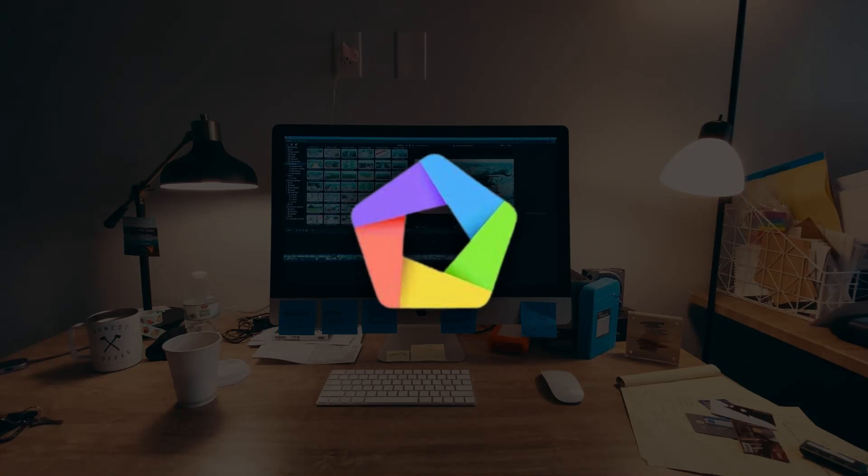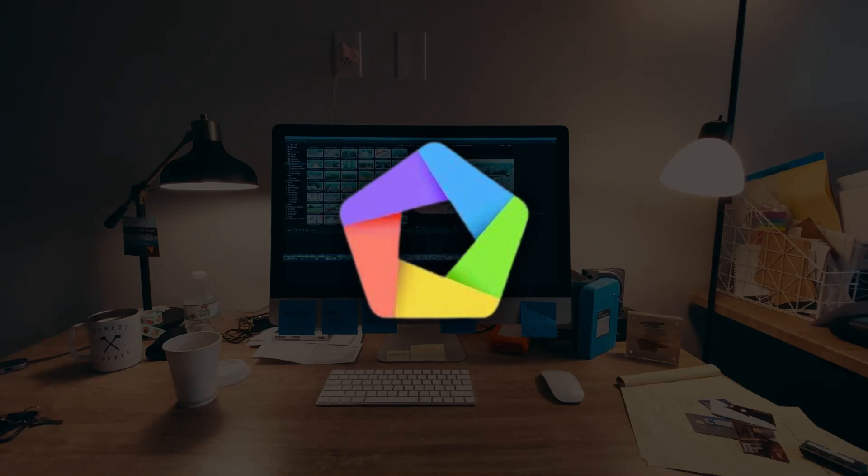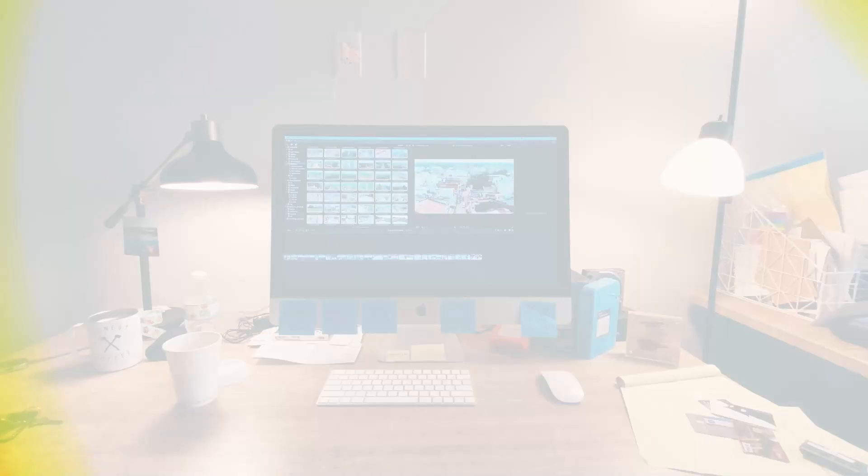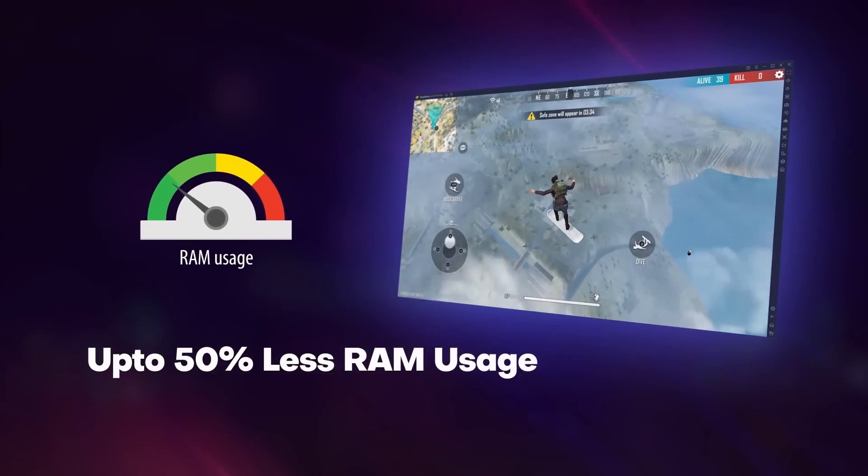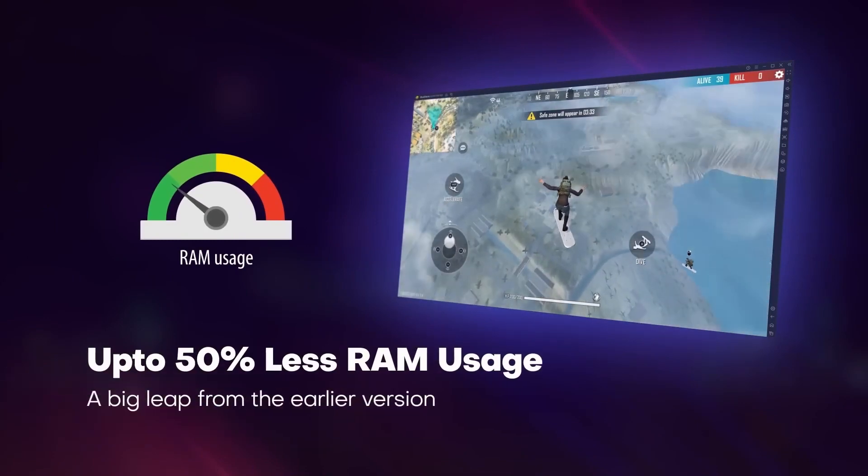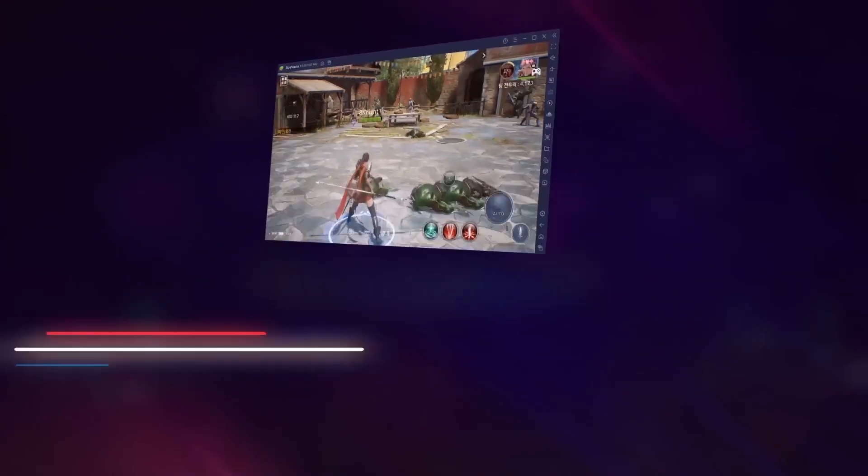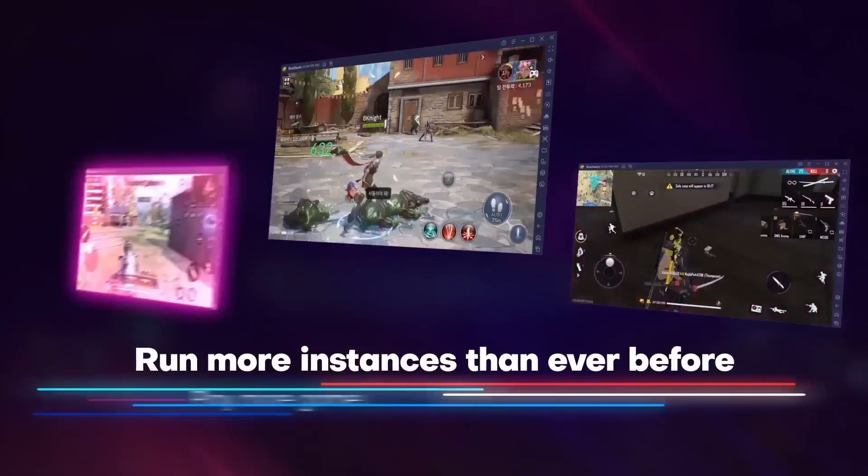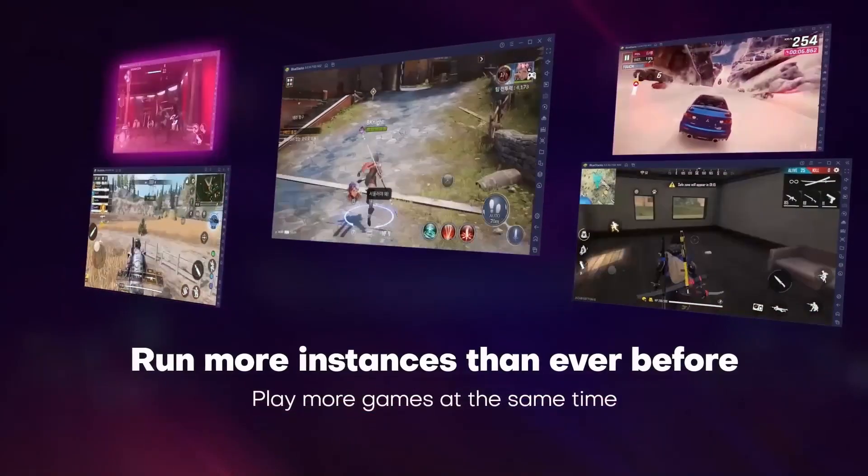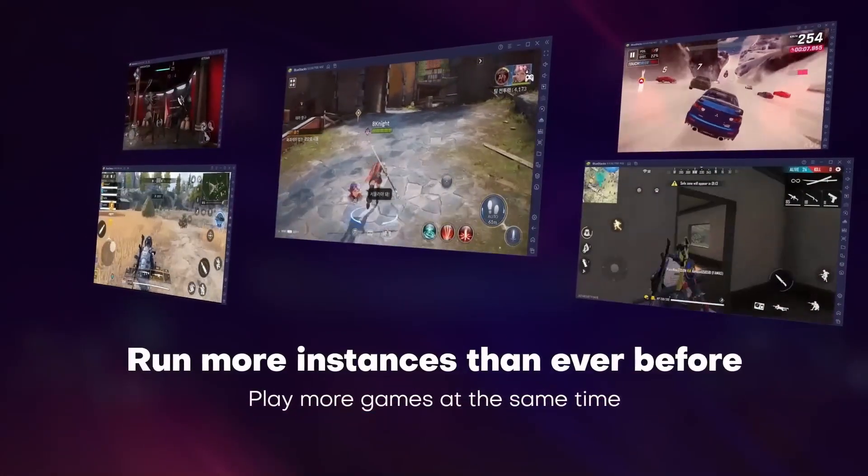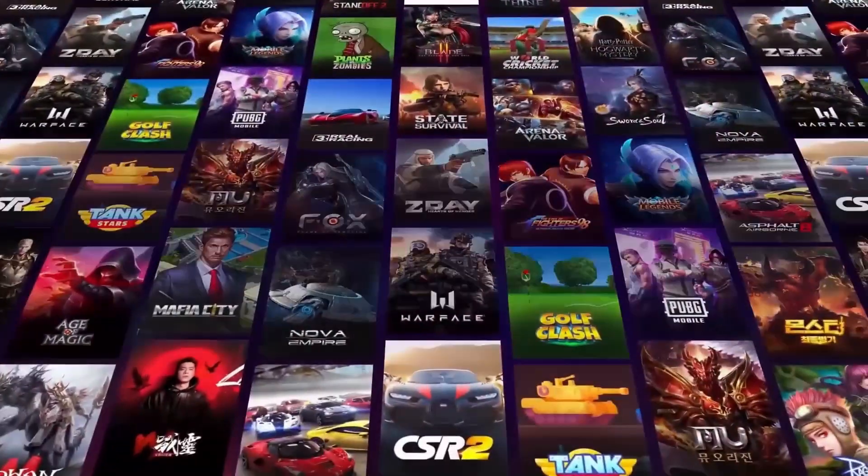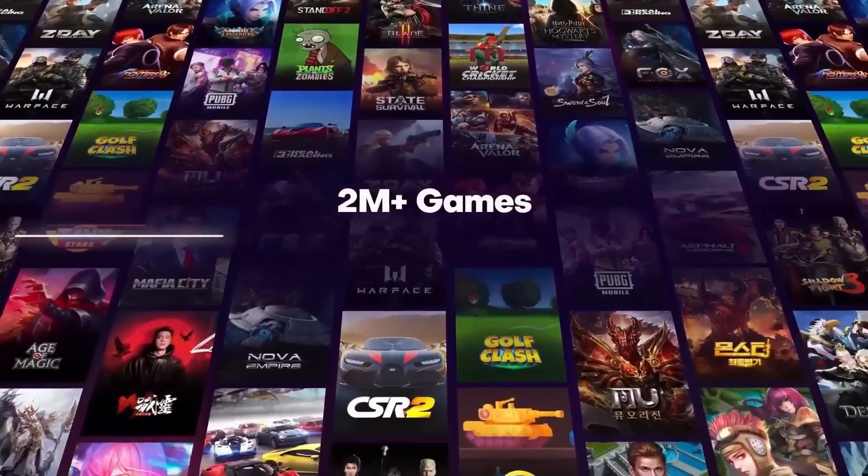This is the best Android emulator for a low-end PC. Even if you don't have a graphics card, it will still run like a charm. Along with that, I have also kept something special for you at the end, so don't miss any part. Let's start.